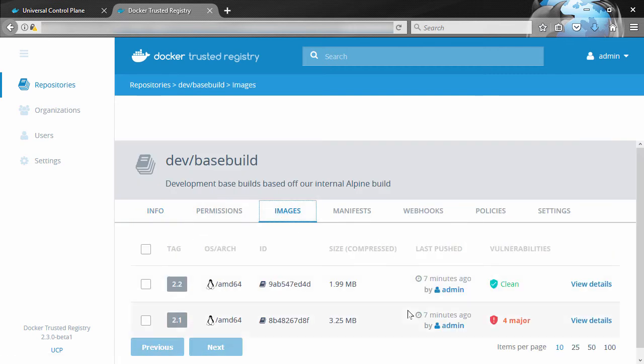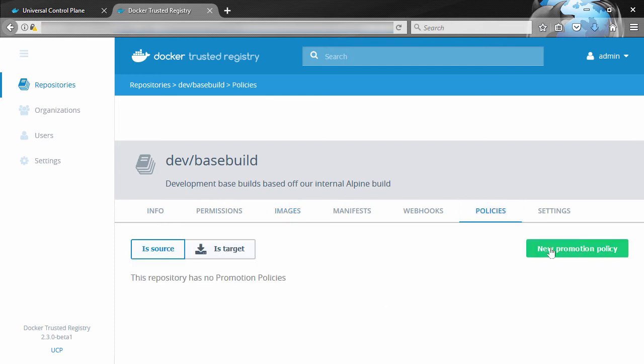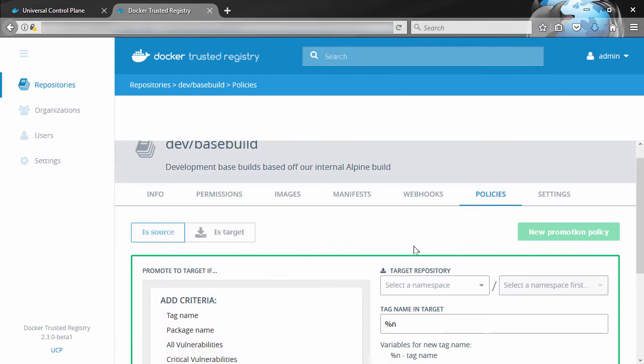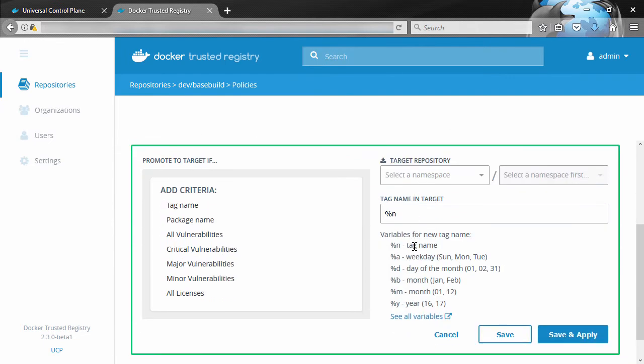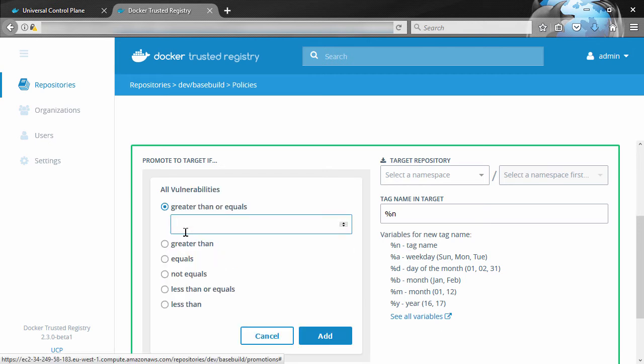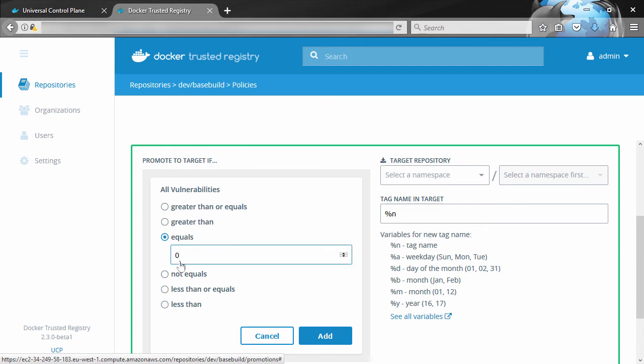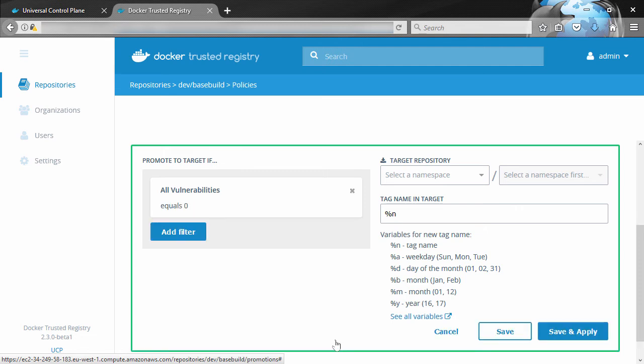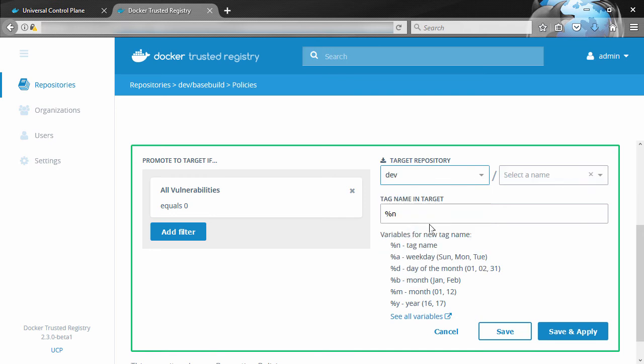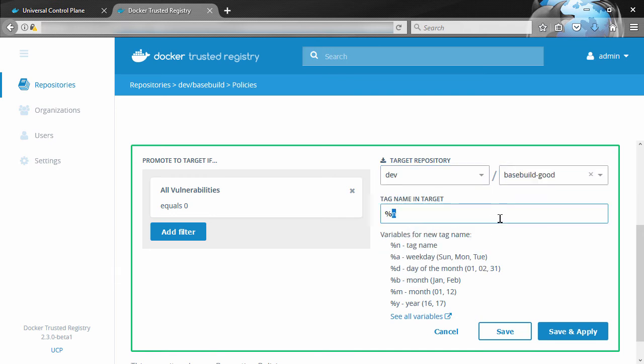So no images in the good and bad repos, but dev/basebuild here has two, and it's pretty obvious that one of them is clean and one's not. Well, if we come over to policies here, we'll create a new one. This is going to create a new promotion policy that will get run against any new image pushed into this repo. We'll say vulnerabilities here equals zero.